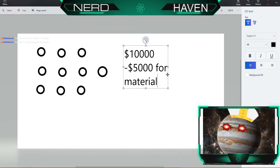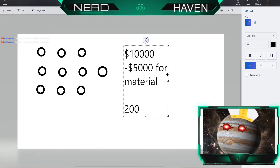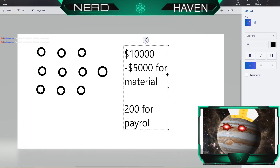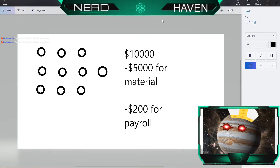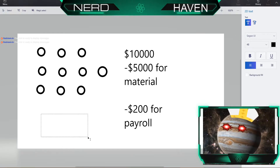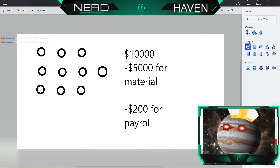In addition, they have to spend two hundred dollars in payroll for the 10 workers. So they're down to four thousand eight hundred dollars gross income.